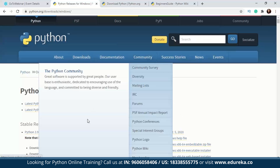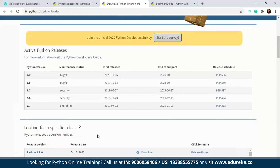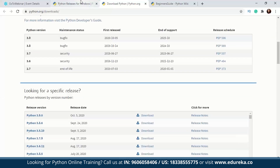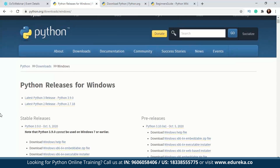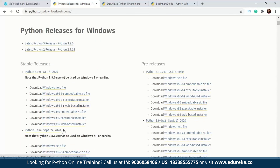To start with Python programming, go to python.org where you'll find the download section with a lot of packages and releases. Since I'm using Windows, I'll look at Python releases for Windows — you can similarly look for Mac OS or Linux. The latest Python 3 release is Python 3.9.0 and the latest Python 2 release is Python 2.7.18. You'll find downloadable files including an embeddable zip, a web-based installer, and a 64-bit executable installer — download that last one to install Python on your system.